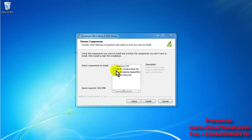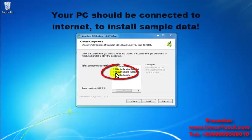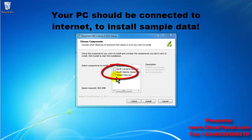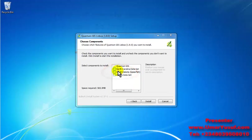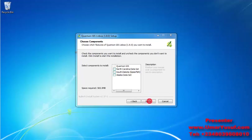If you wish to install sample data, you may check some of this sample data. But note you might need to be connected to the internet before you'll be able to install this sample data. So click on install to install the application.